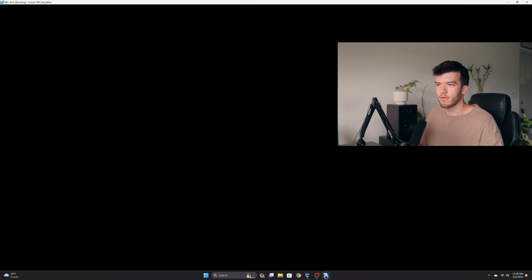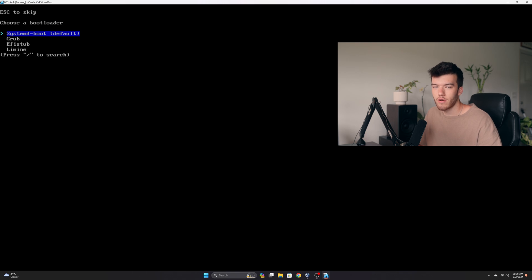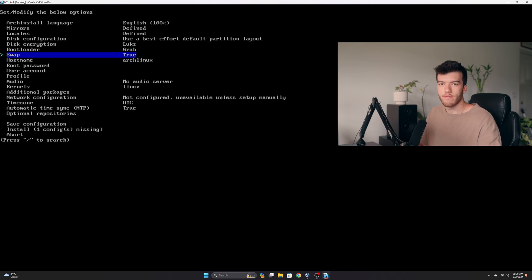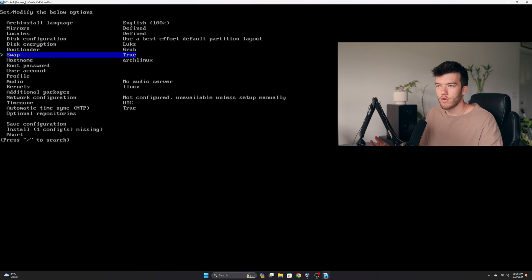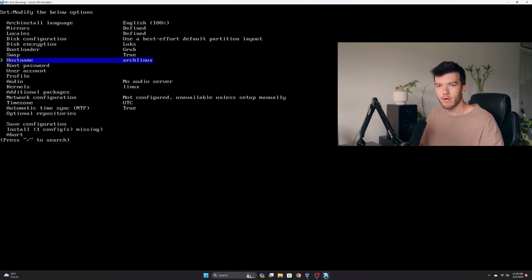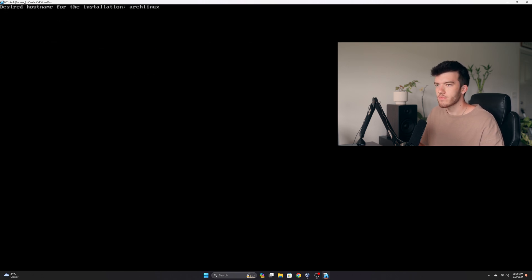Now we have the bootloader. I like to use systemd-boot. When I use arch install it works just fine, but if you want to use grub you can select that right there. You can choose to use swap or not. If you have a lot of RAM you may not feel like you need to use swap, but I would advise to use swap so that in the event you want to put your computer to sleep that does work. If you don't have swap, putting your computer to sleep is not going to work.